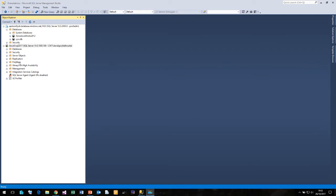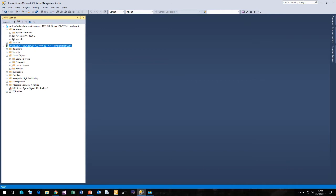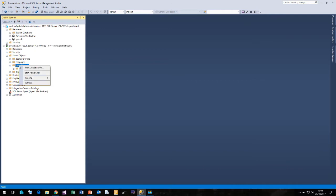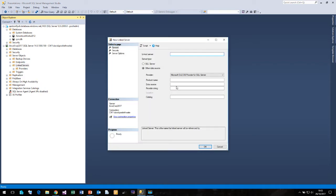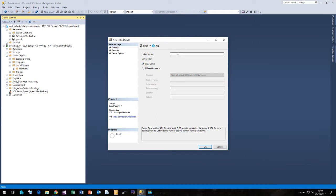Now many people will simply try to create a linked server using the SQL Server option. So let's give that a go. If I click on a new linked server and I click on SQL Server, then I simply enter the name of my Azure SQL instance.